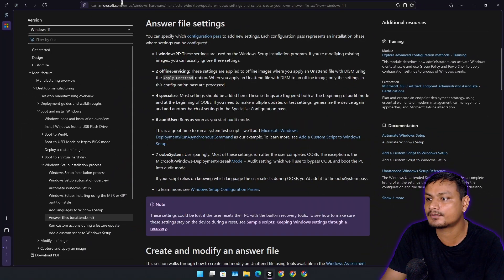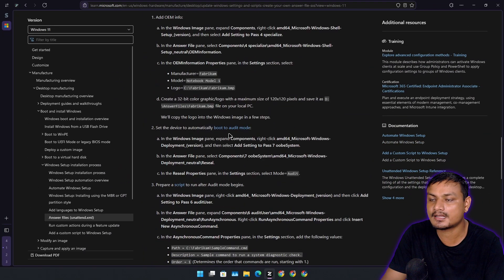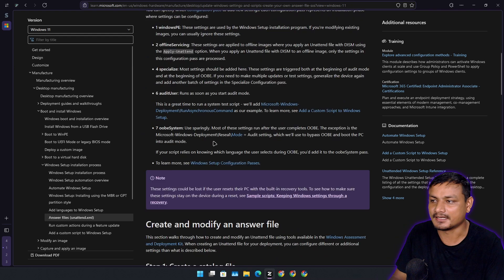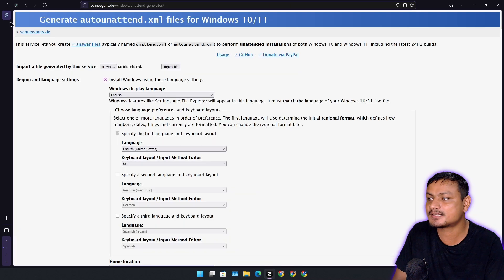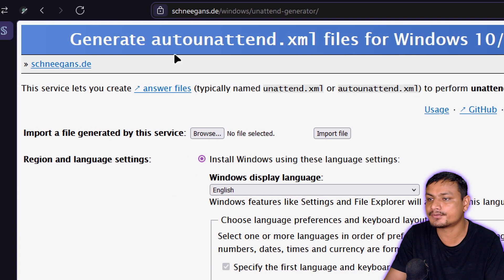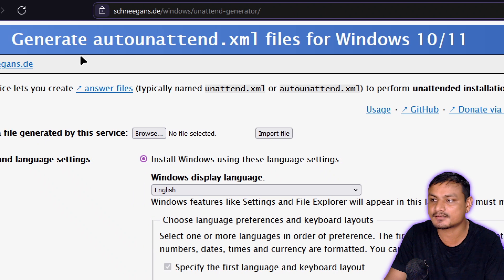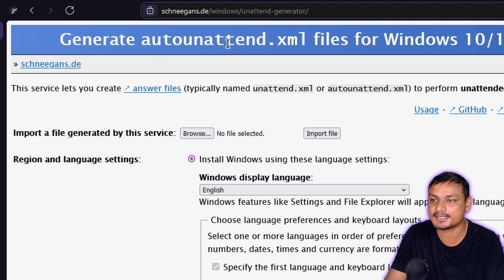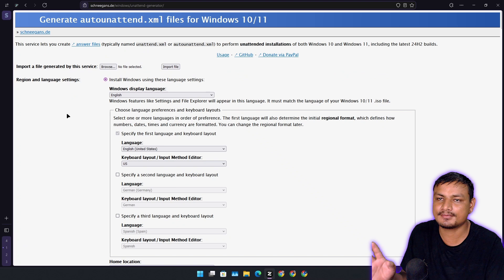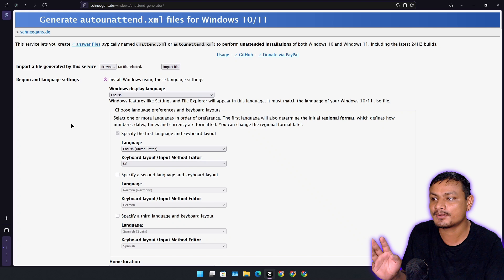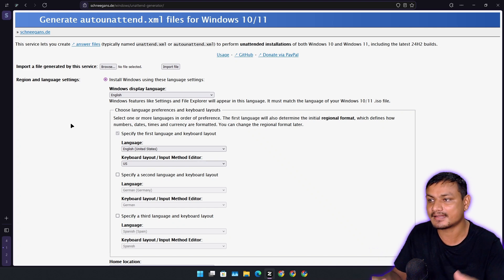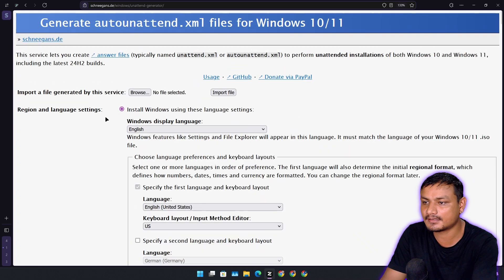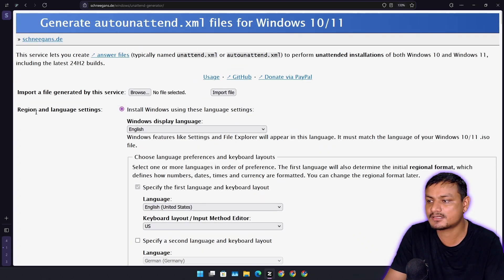If you're an expert, you can make your own XML file — you can go to the Microsoft website to learn how to create one. But if you don't know how, you can use online tools. There's a really popular website which can help you generate an XML file, also called an auto unattend XML file. When I first heard about this I found it complicated, but it's actually really simple.